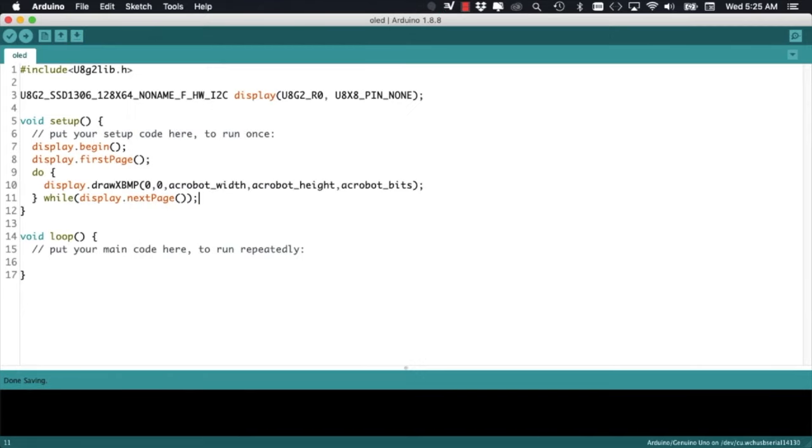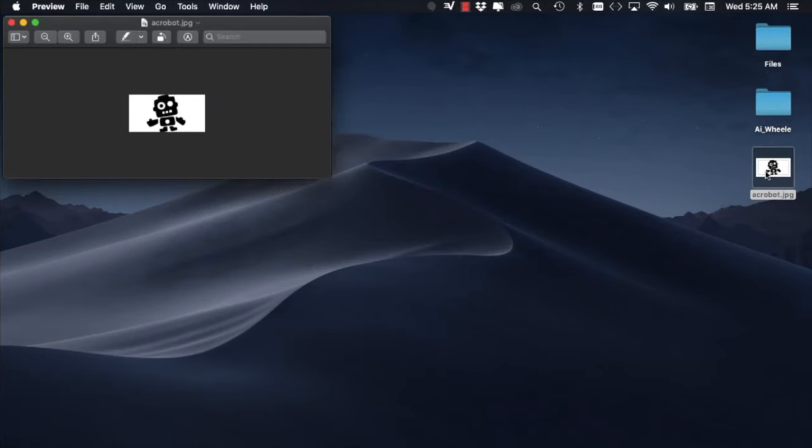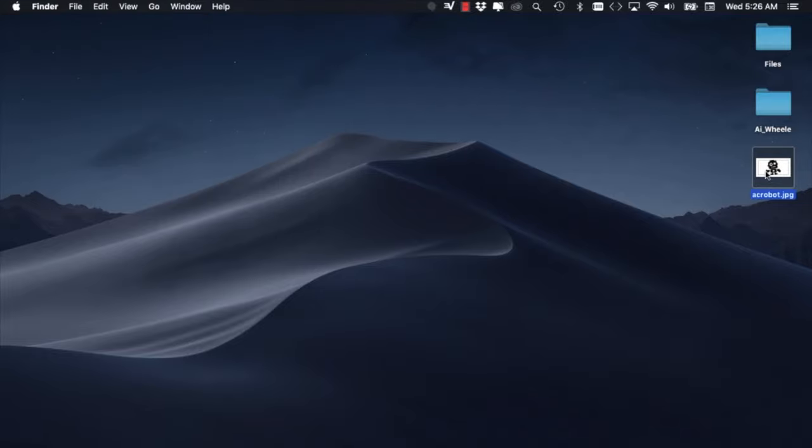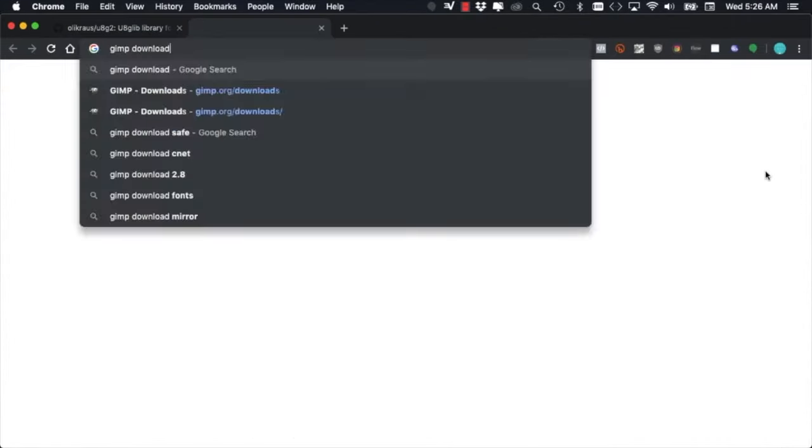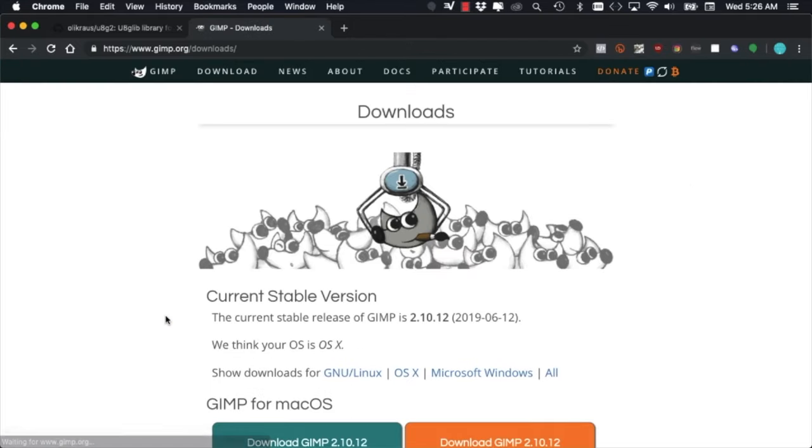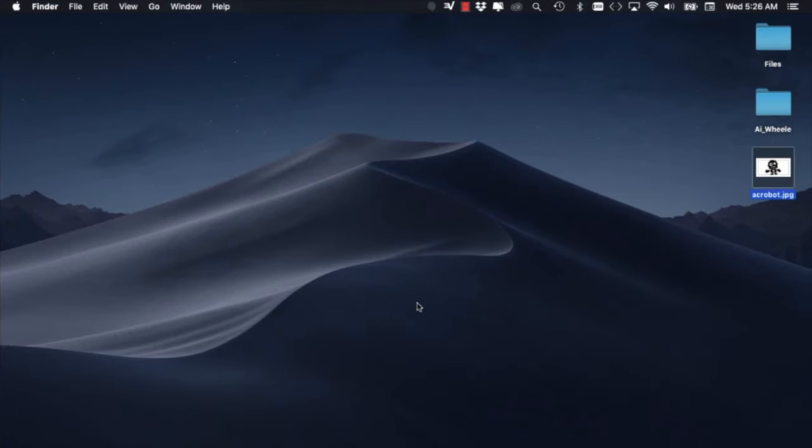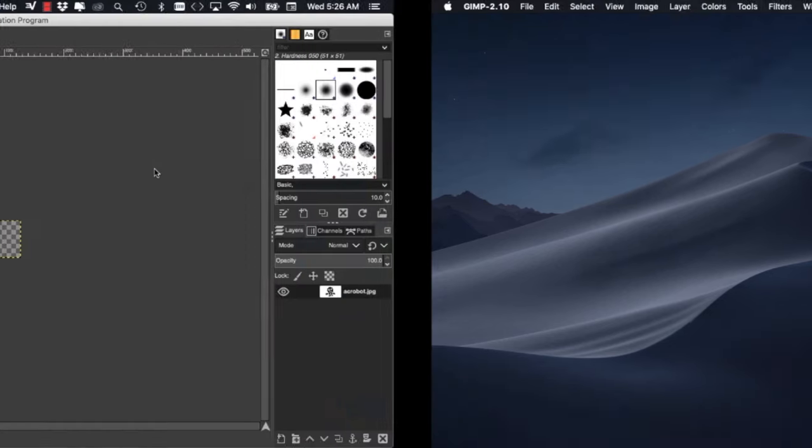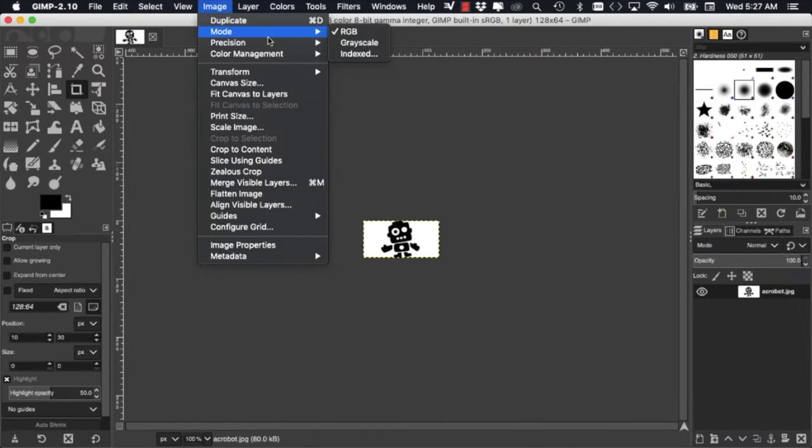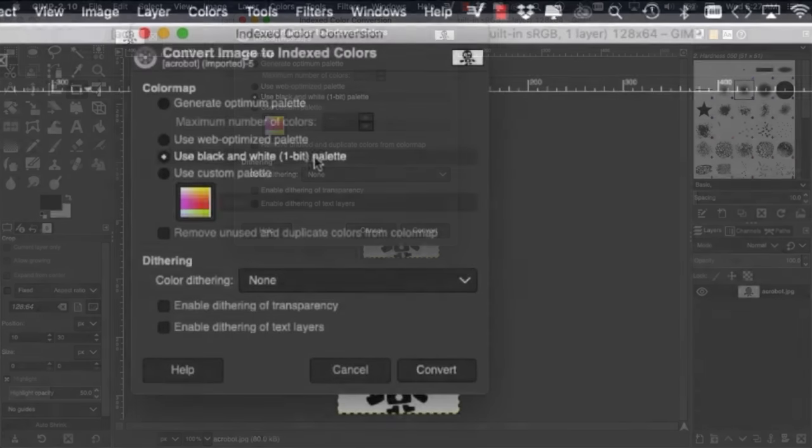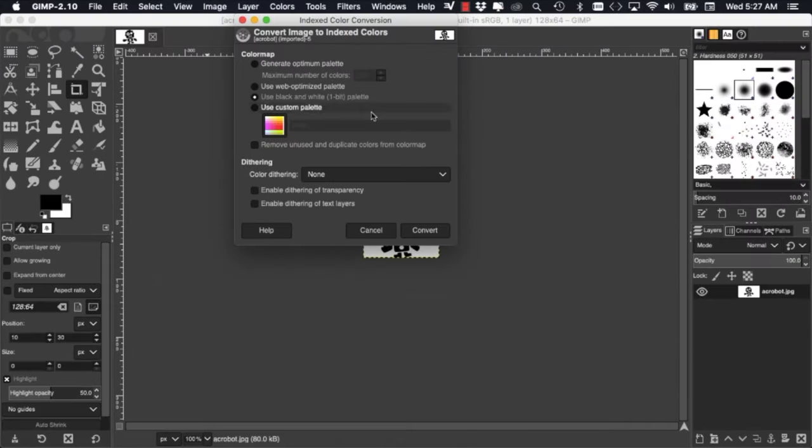Now we need to prepare the image that we want to display on the screen. I'll choose my favorite image which is the mascot of the company, Little AcroBot. The easiest way to prepare the image is using the open source image editor GIMP. It's free to use and it has a very extensive set of features. Once installed, I'll open the image and using the image menu, I'll select the mode to be indexed. Make sure you select the option use black and white one bit palette.